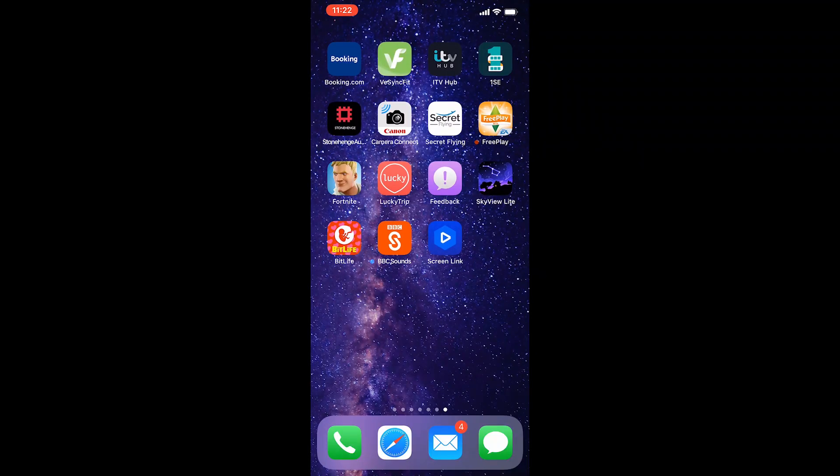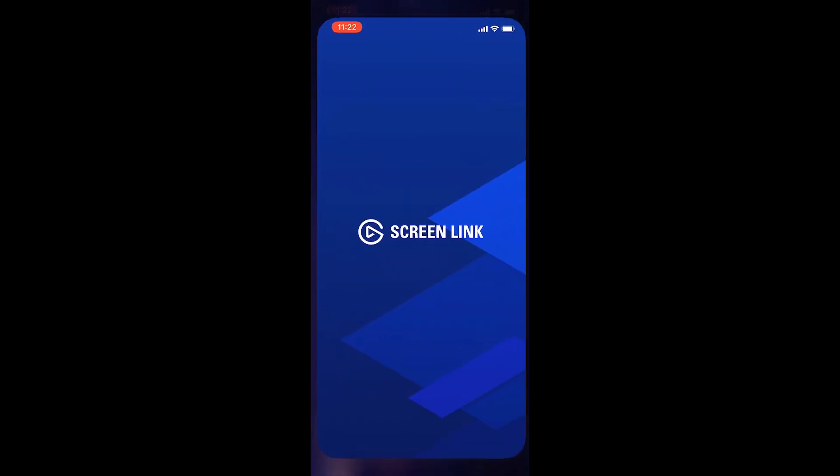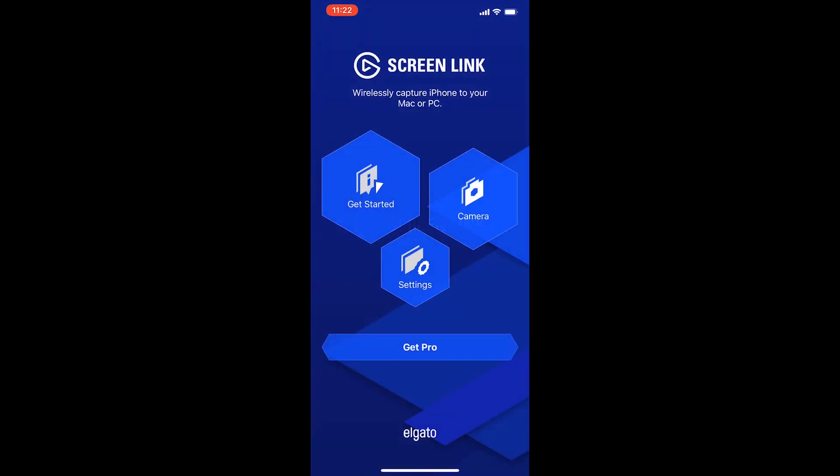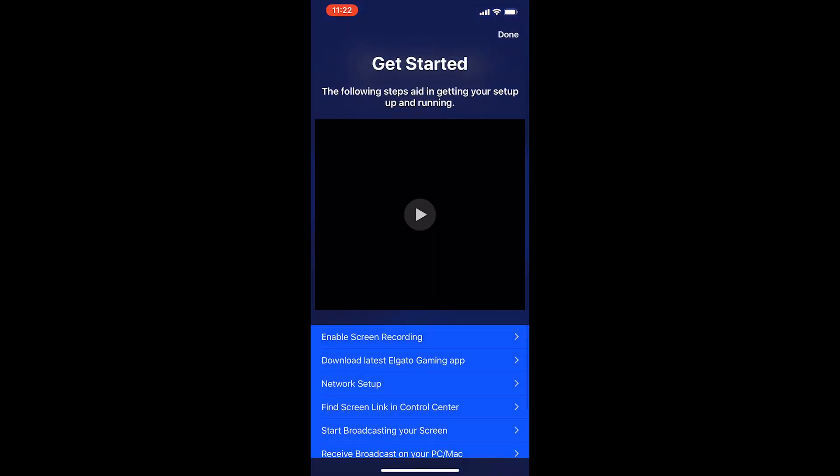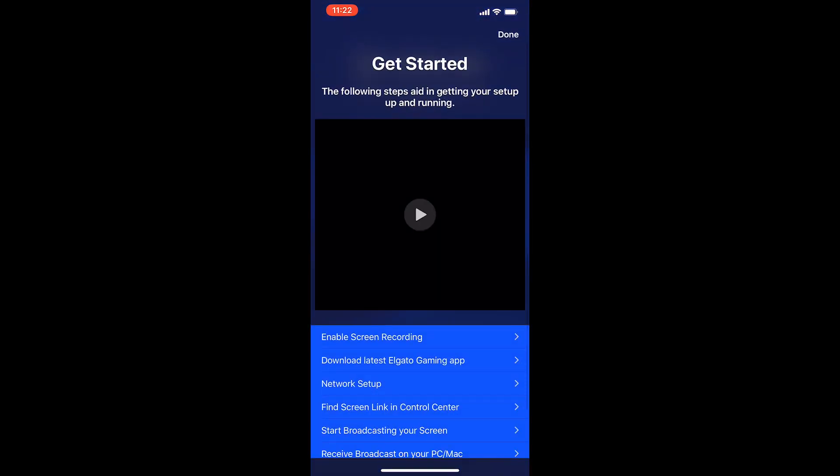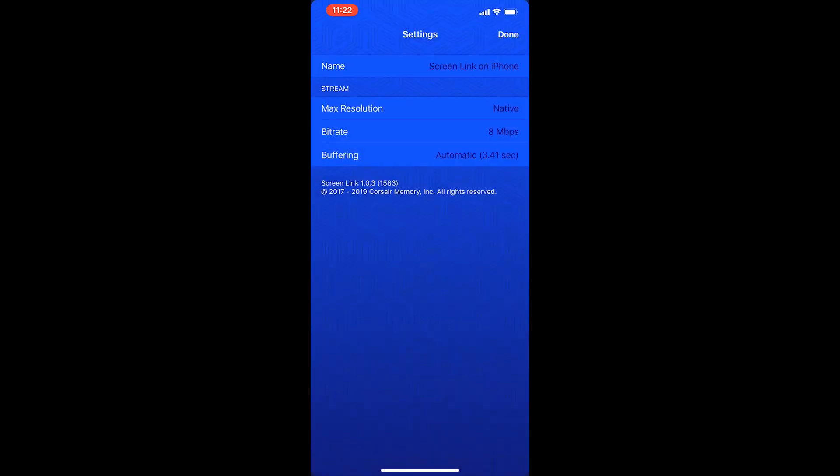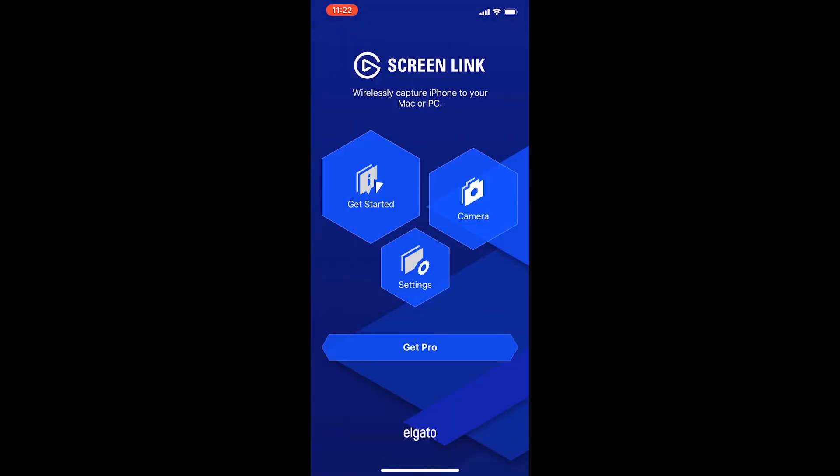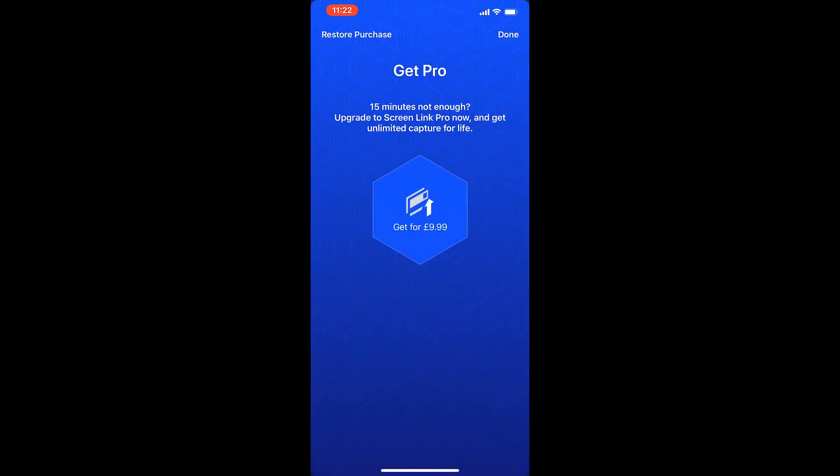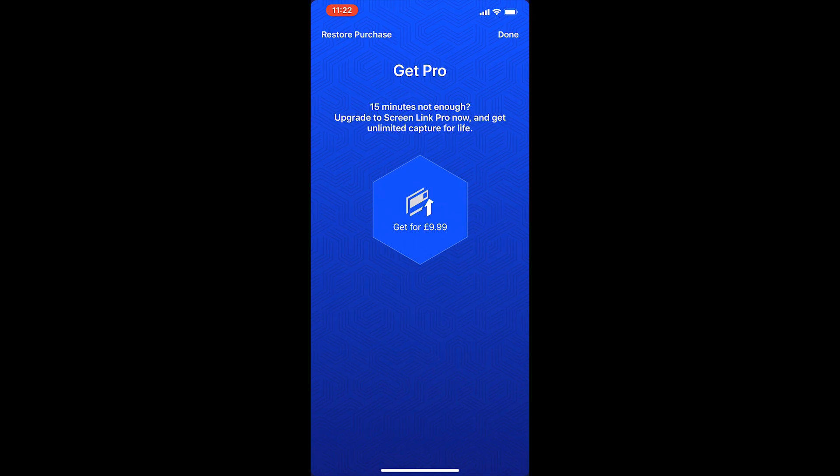First of all, get yourself hooked up with the Elgato ScreenLink app. I'll put a link to it in the description, but otherwise just go into the app store, type Elgato and download the screen link. This should have all your instructions within it, but it's easy to get lost and I don't find Elgato software and hardware the easiest.